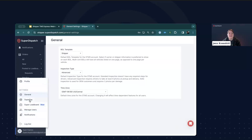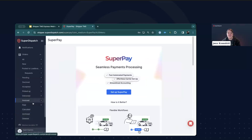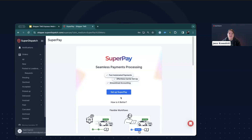The next option on our menu is SuperPay. This is a streamlined way to pay carriers automatically — a great way to pay your carriers quickly while also having all the information you need to stay organized in one place. Since this deals with banking information, we won't get into setting this up today, but you can reach out to our support team at any time to help get that set up. Don't forget to check out our help center as well — we have some excellent articles about using SuperPay.